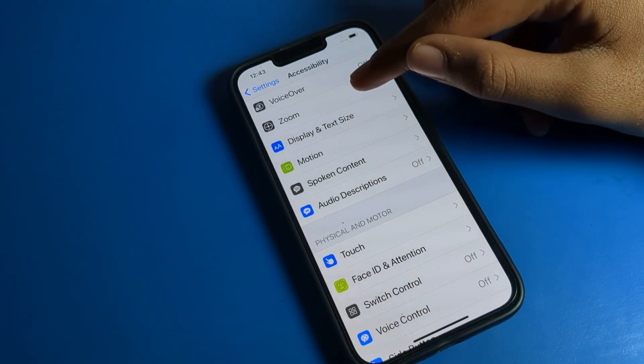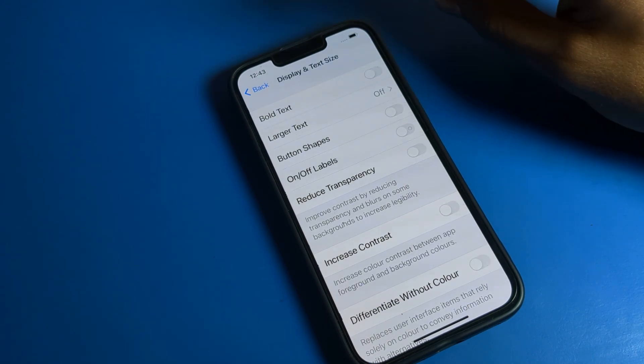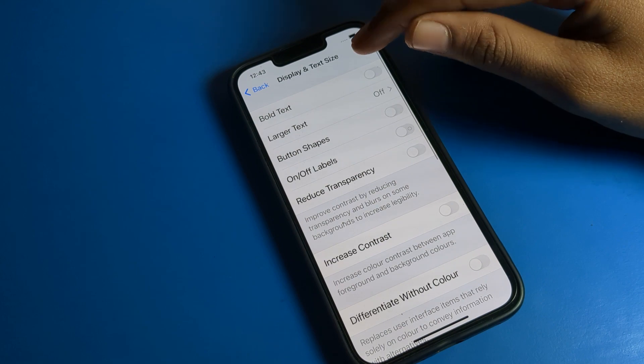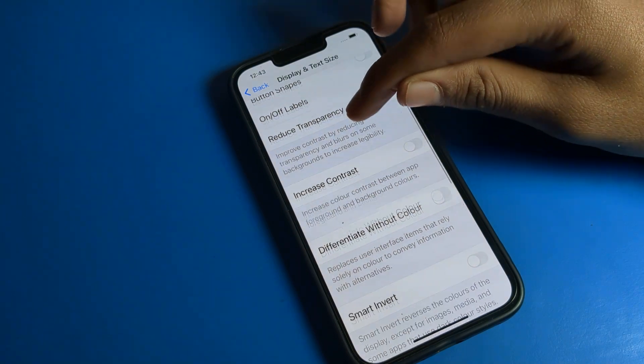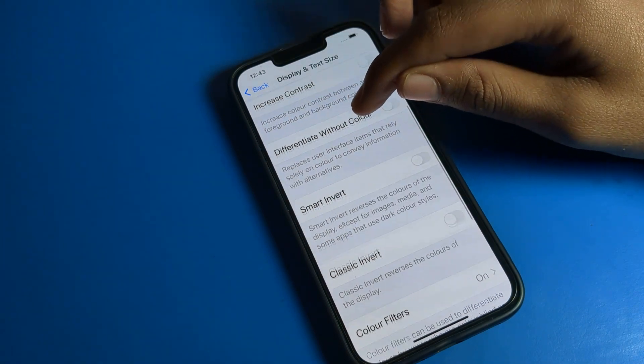In Accessibility, you will have to click on Display and Text Size setting. Open Display and Text Size, then scroll down.